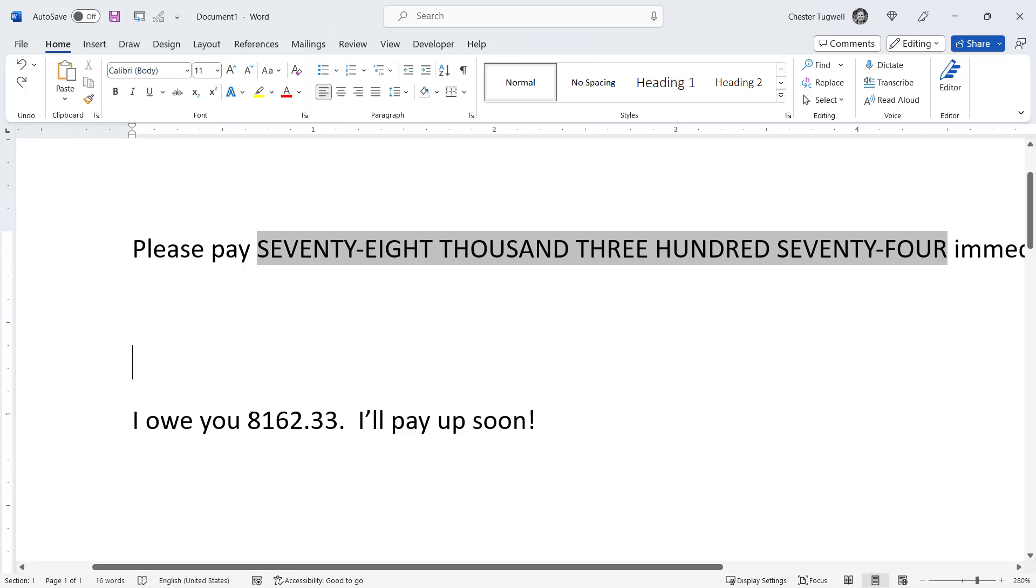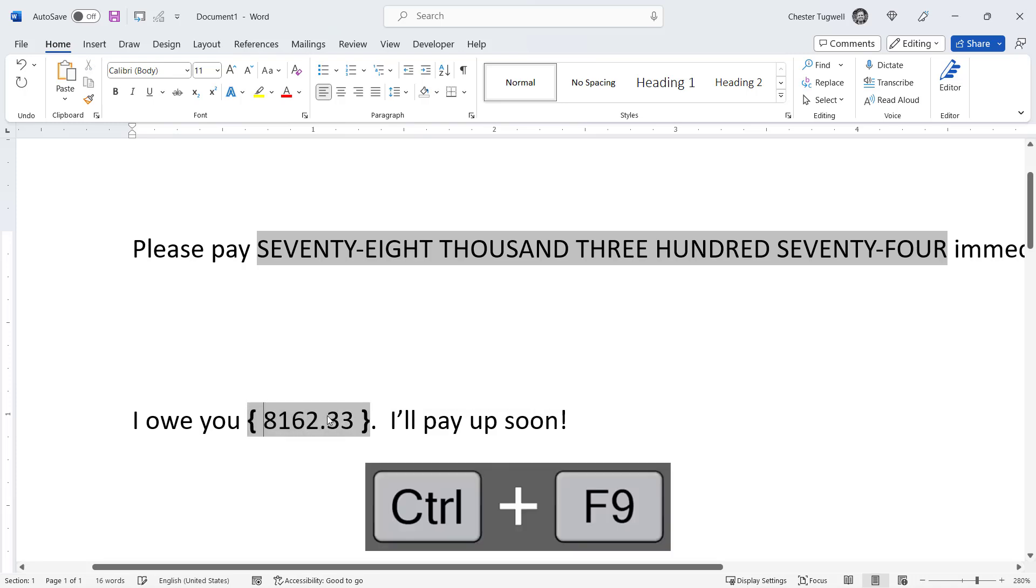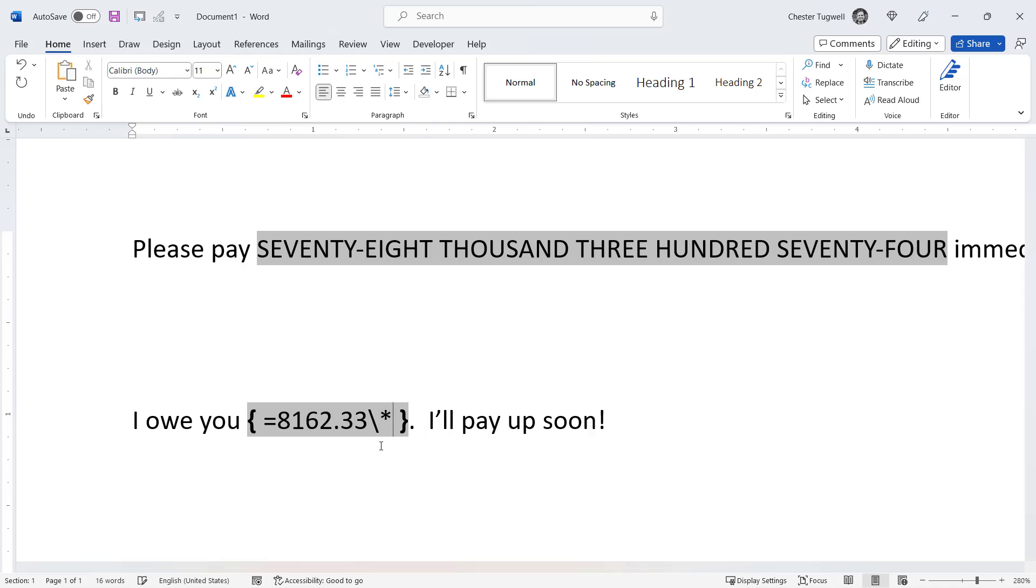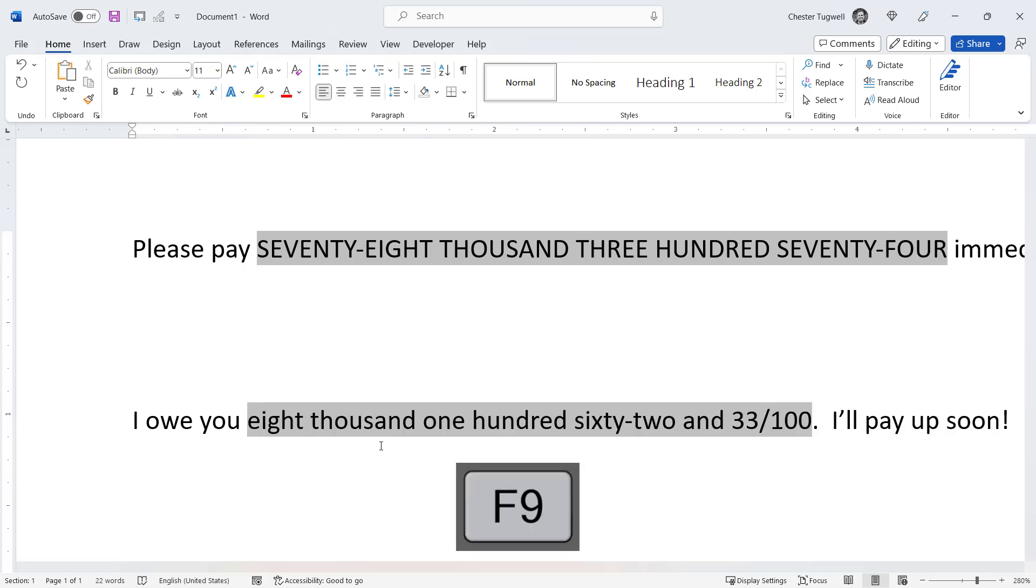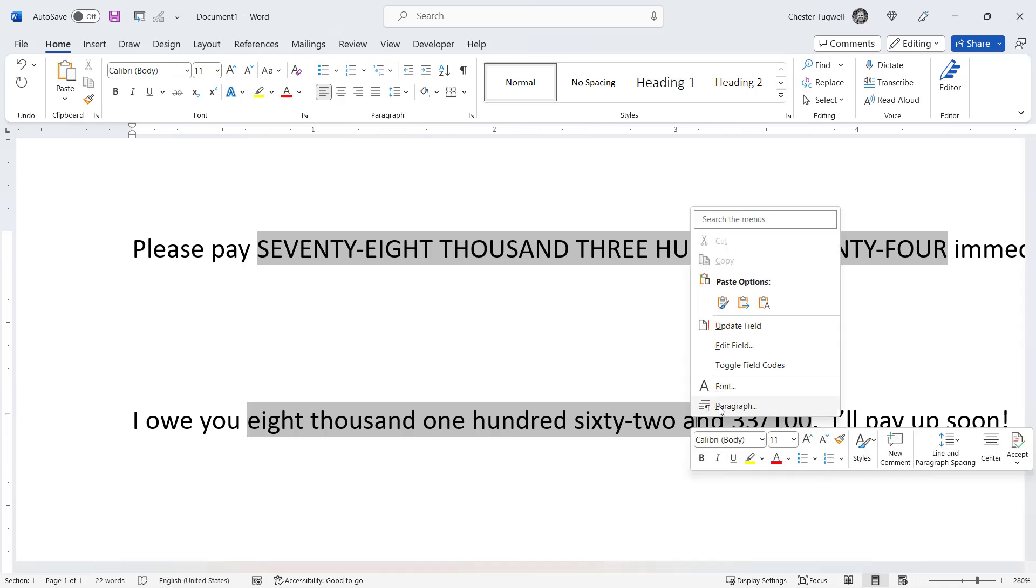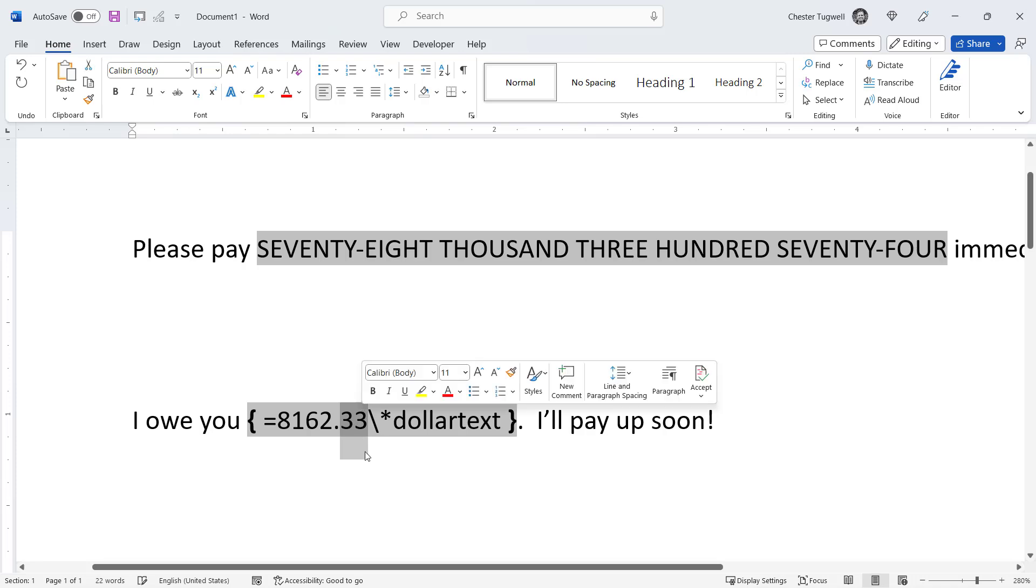Let's look at a slightly different method. I'll select this number here. Control F9, equals, backslash after the number, and then a star. But this time I'm going to use dollar text. So I use F9 on my keyboard, and this does reflect the values to the right of the decimal place, but in quite a strange way. 33 over 100 represents these numbers here.